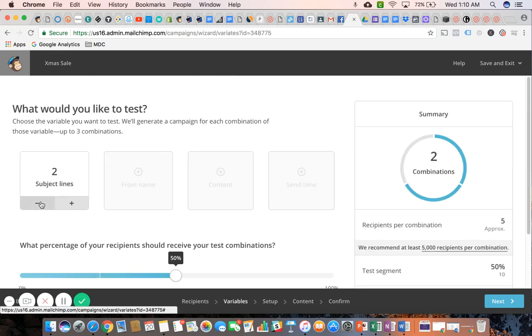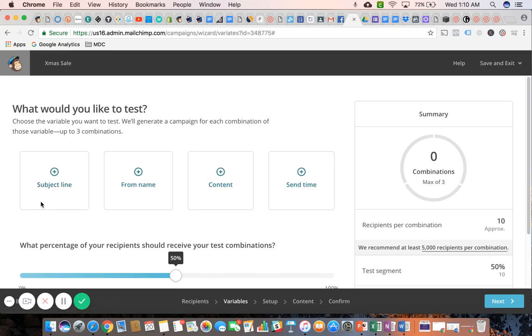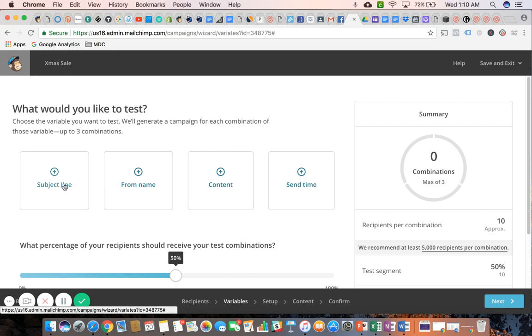So just to quickly recap: an A-B test is where you're testing one variable of the campaign by sending out different versions of the same campaign. For purposes of email marketing, we're sending the same email out but testing different variables. MailChimp allows us to test any one of these four variables here.